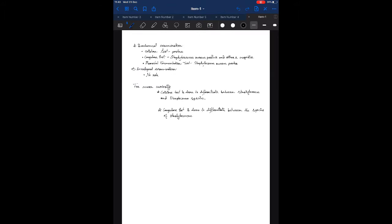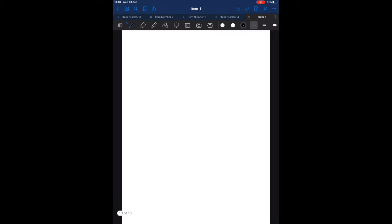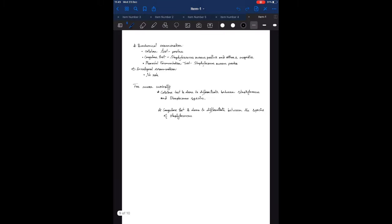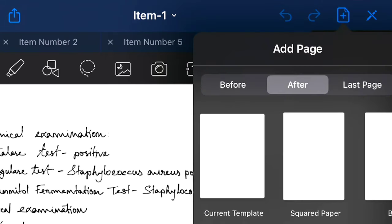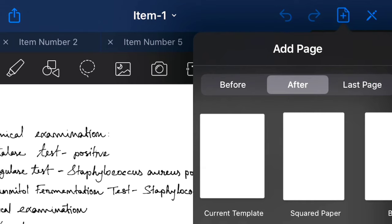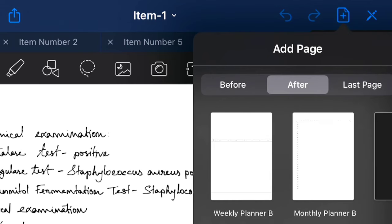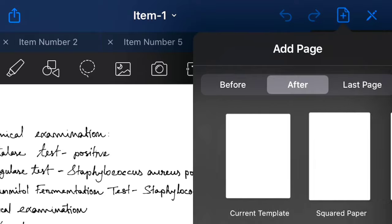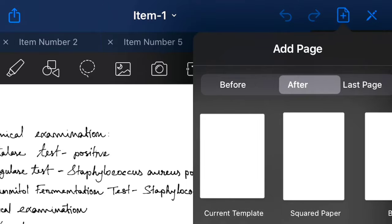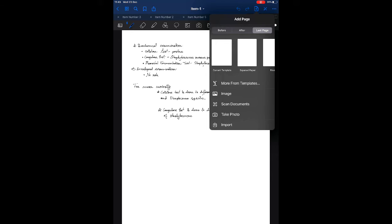In case you need to add more pages after or before a particular page, GoodNotes has the solution. Just go to that particular page where you want to add more pages. Click on this icon and select after, before, or last according to your need. Also choose your favorite template, and it's done. Easy, right?